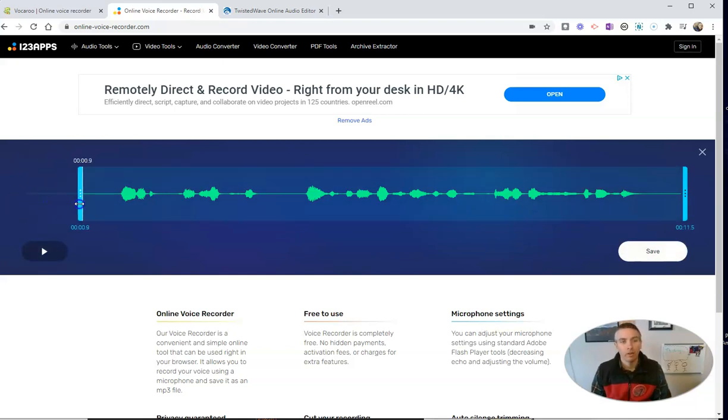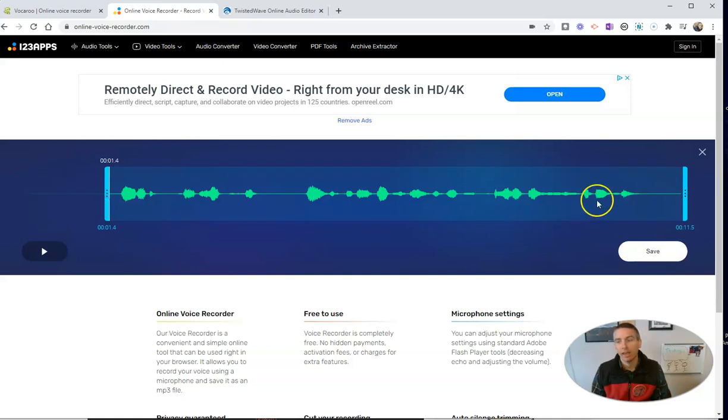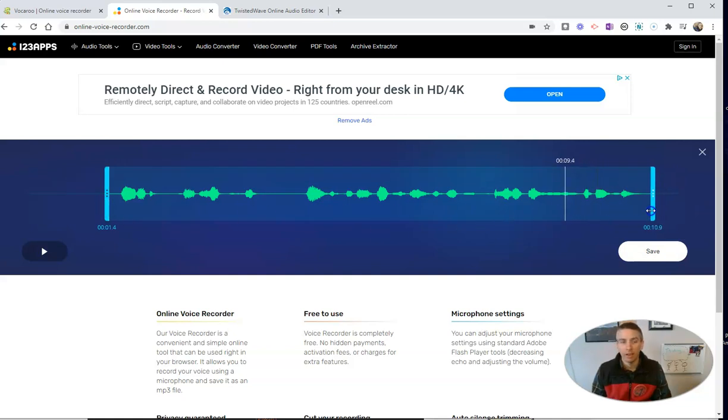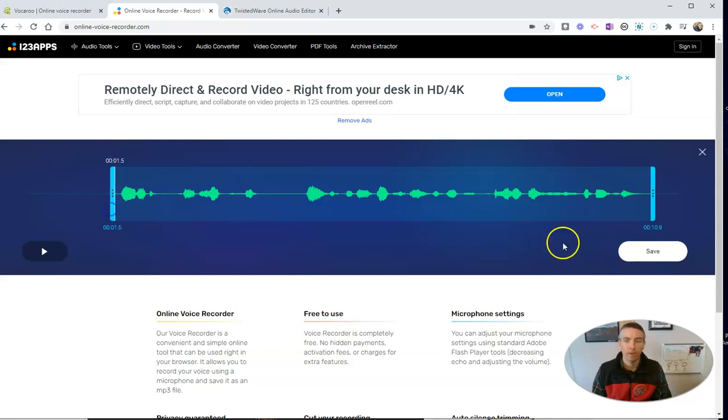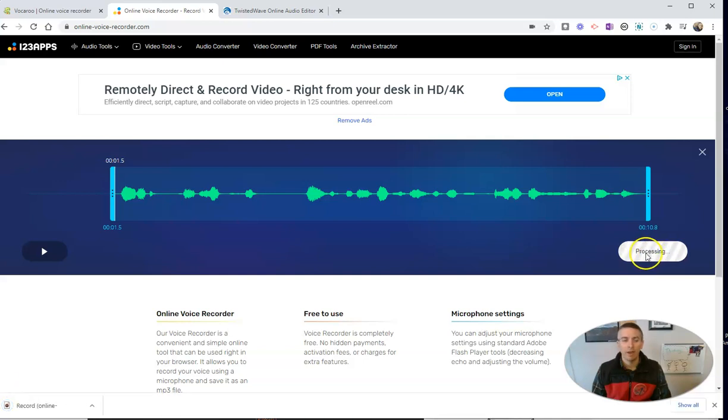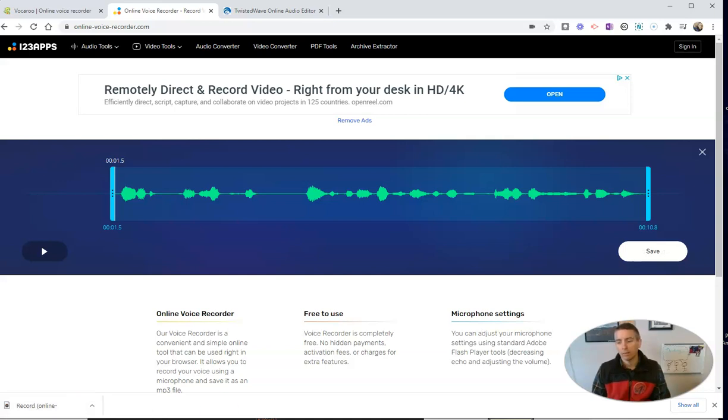With online-voice-recorder from 123apps, I can trim the beginning and the end of my recording. I had some dead space at the beginning and the end. So I can trim that down and save that. And that, again, saves as an MP3 file right on my computer.